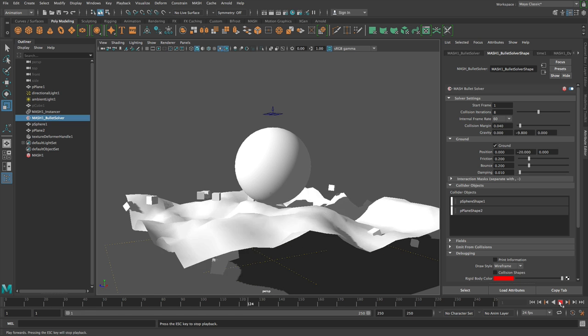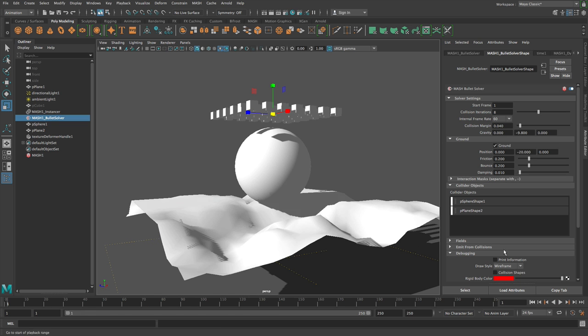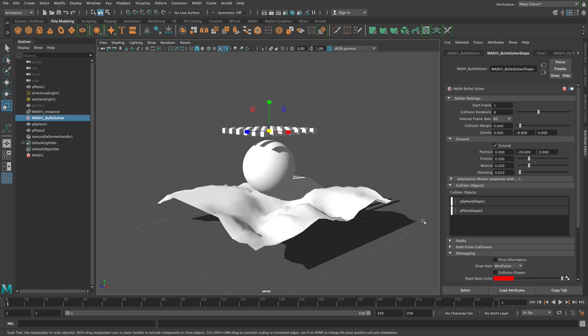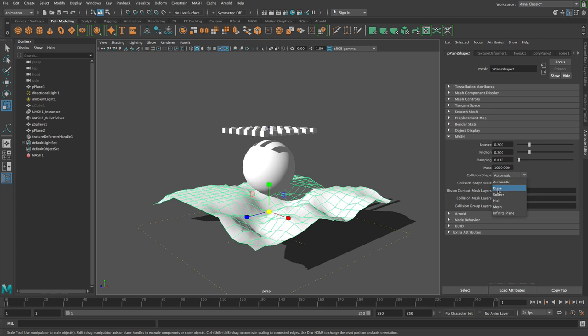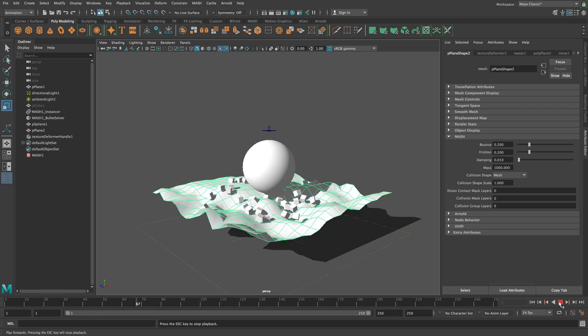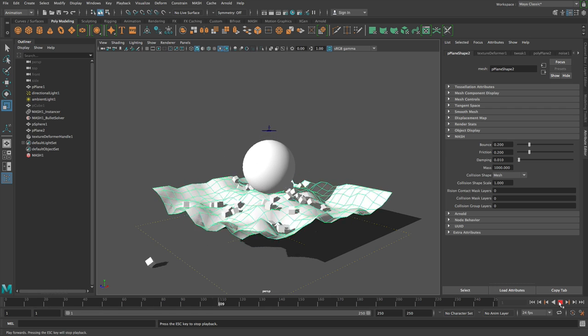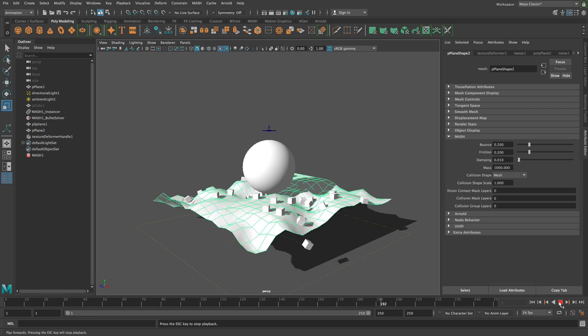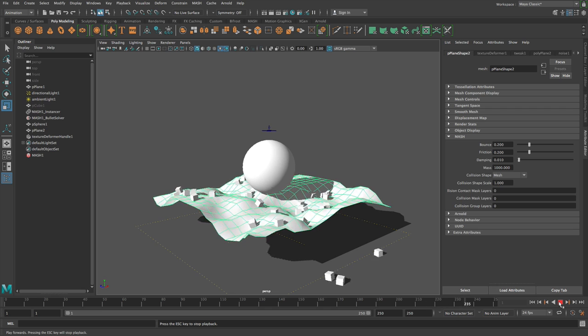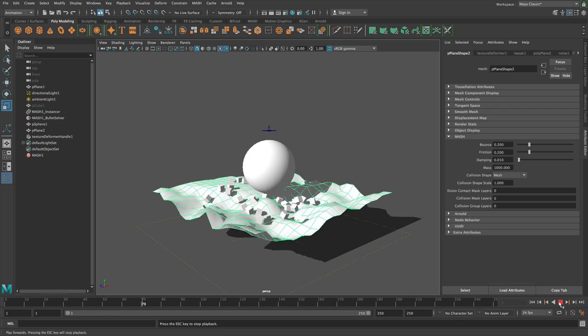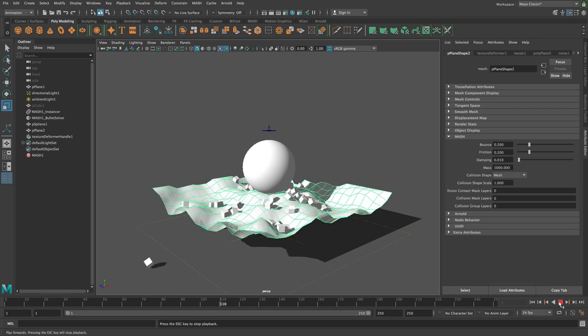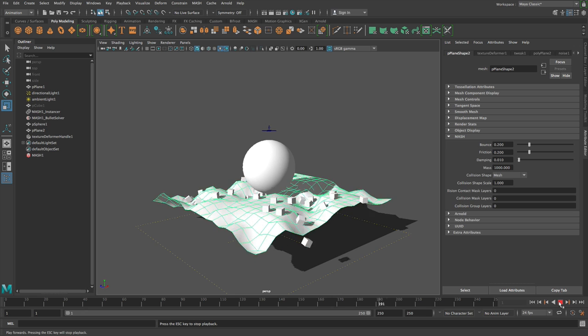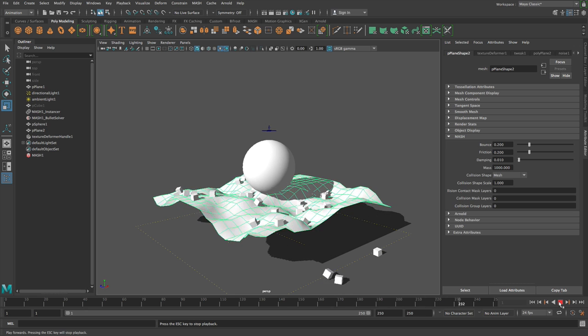What you need to do, if you want this mesh to update every frame, is you need to go in here and change this collision type to mesh from automatic. So let's just do that. And you can see that we're actually colliding with the deforming mesh. So just so you know, if you want to have a deforming mesh, you need to choose the mesh collision object.